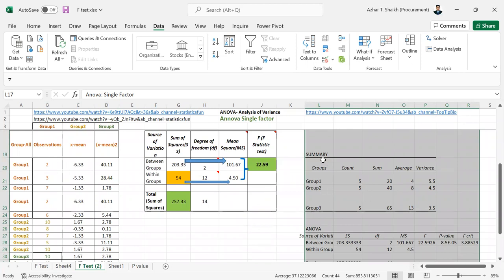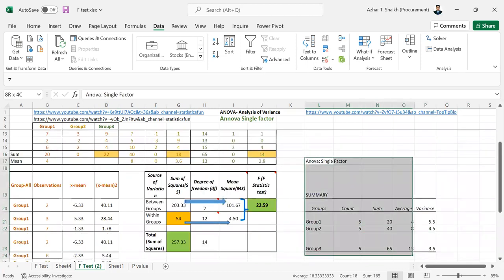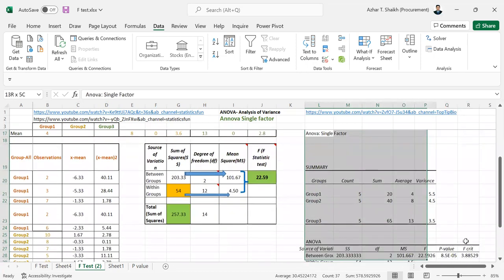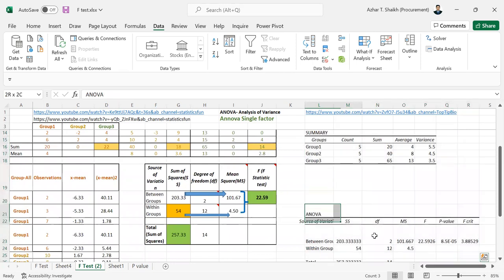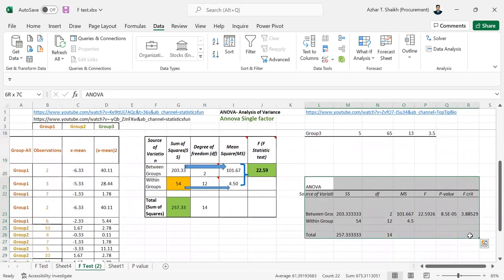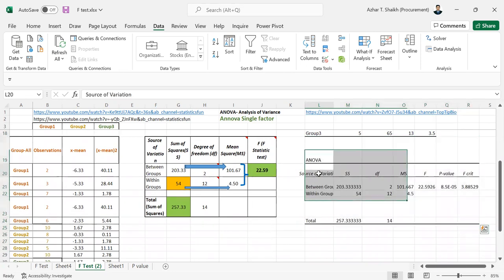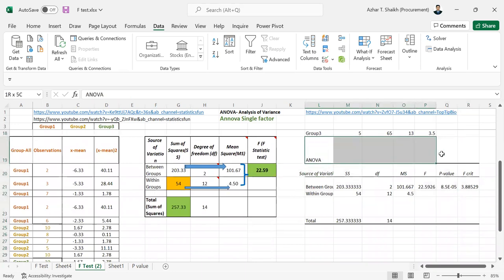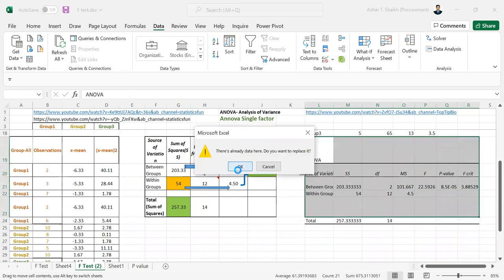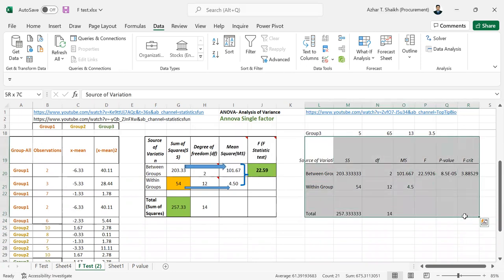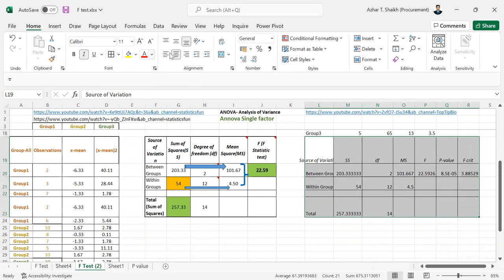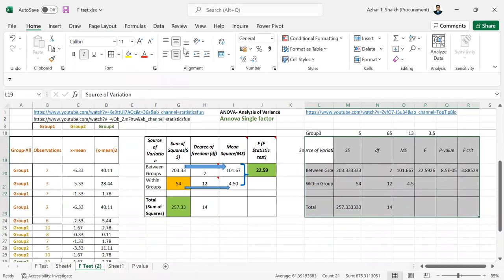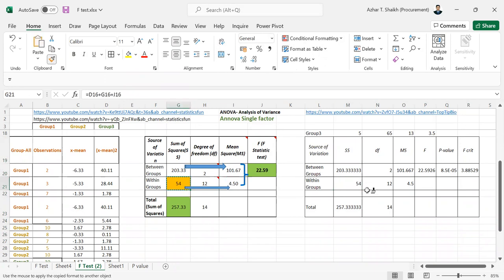So I'm going to just bring this a little more up. You can see the same things are matching over here. I don't want to have that. So I'll just try to fit here. So you can see source of variation, 203, 54. So the same thing you can see here.